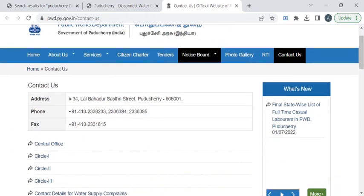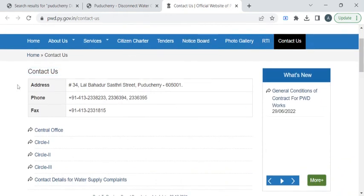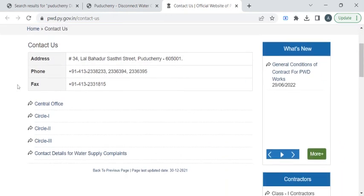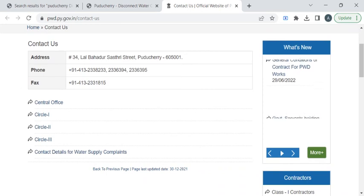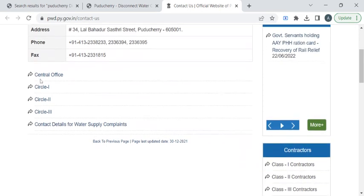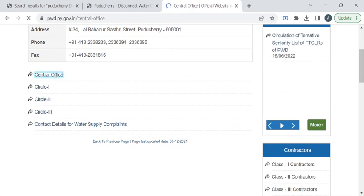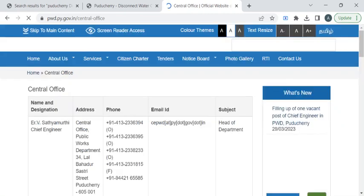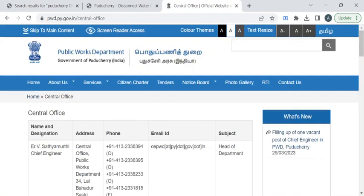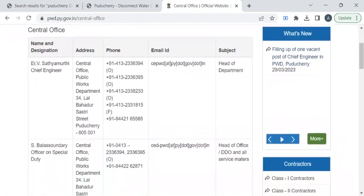Here you can find the contact details of the department along with the phone number and fax number. If you click on this central office hyperlink, you can find the central office contact details.